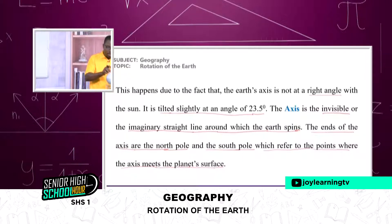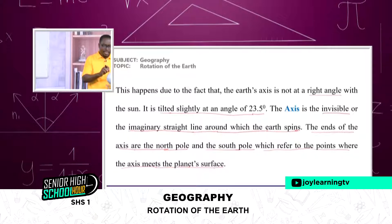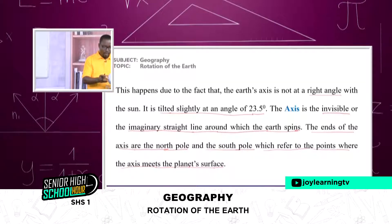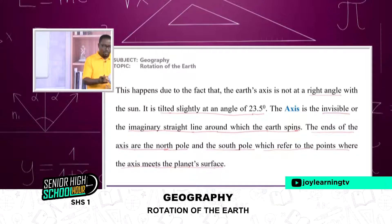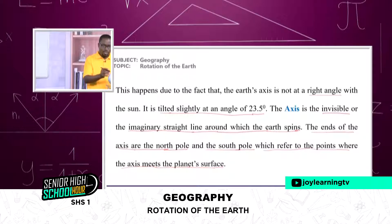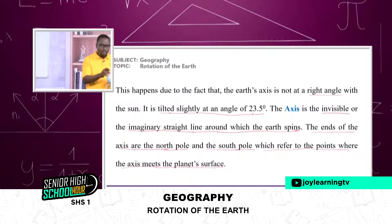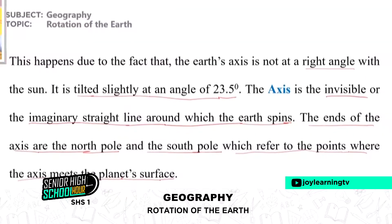When the earth is not at a right angle, it tilts—about 23.5 degrees. What it means is that part of the sun's rays will be received at the poles and even go beyond. Some part of the South Pole that was supposed to receive sunlight will now be receiving darkness, because the earth has tilted.